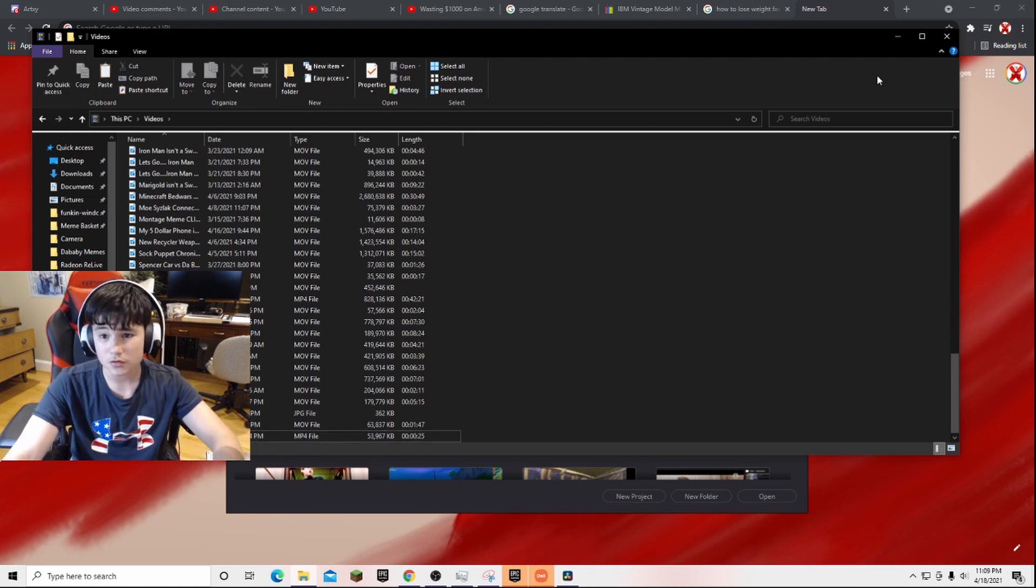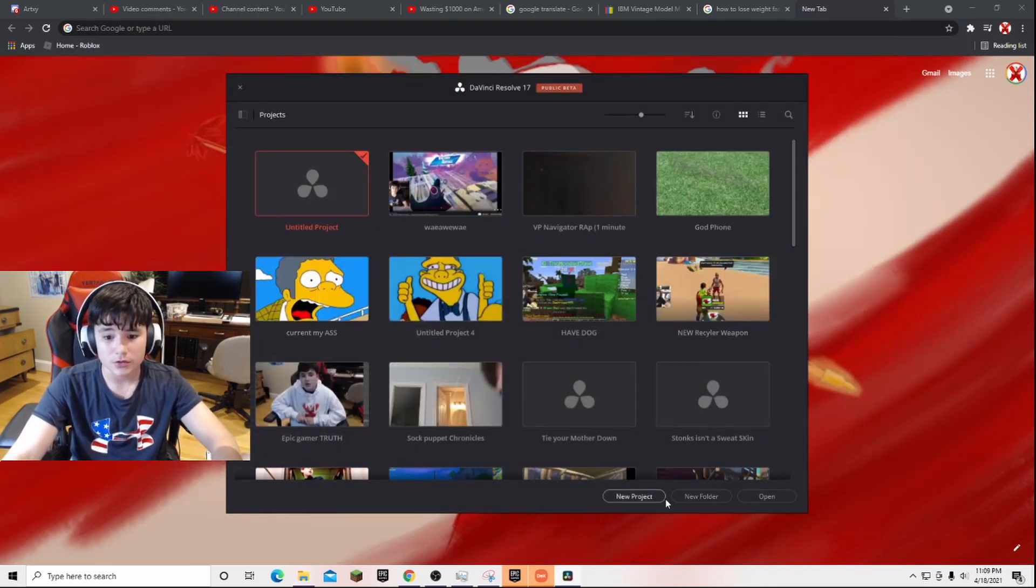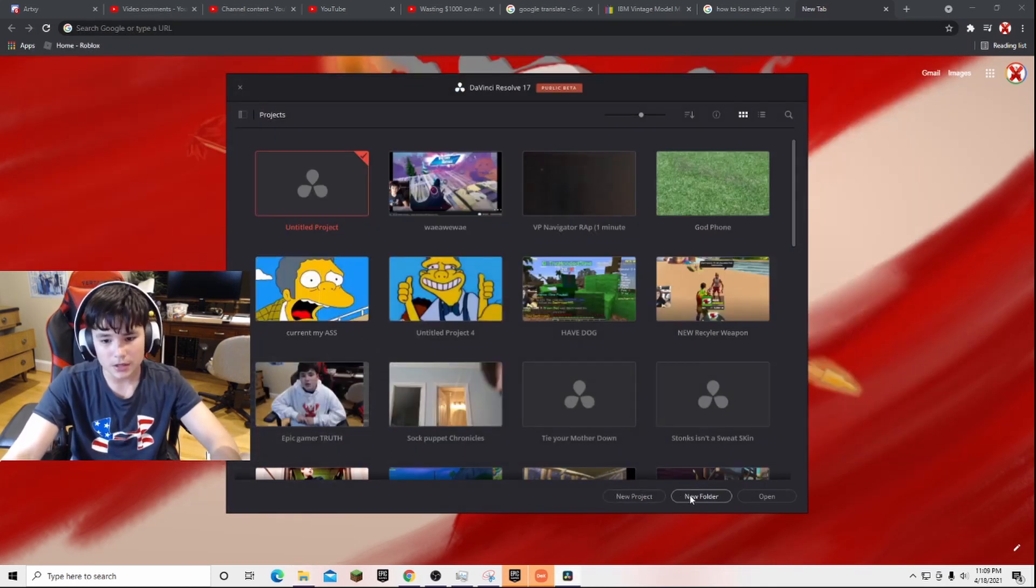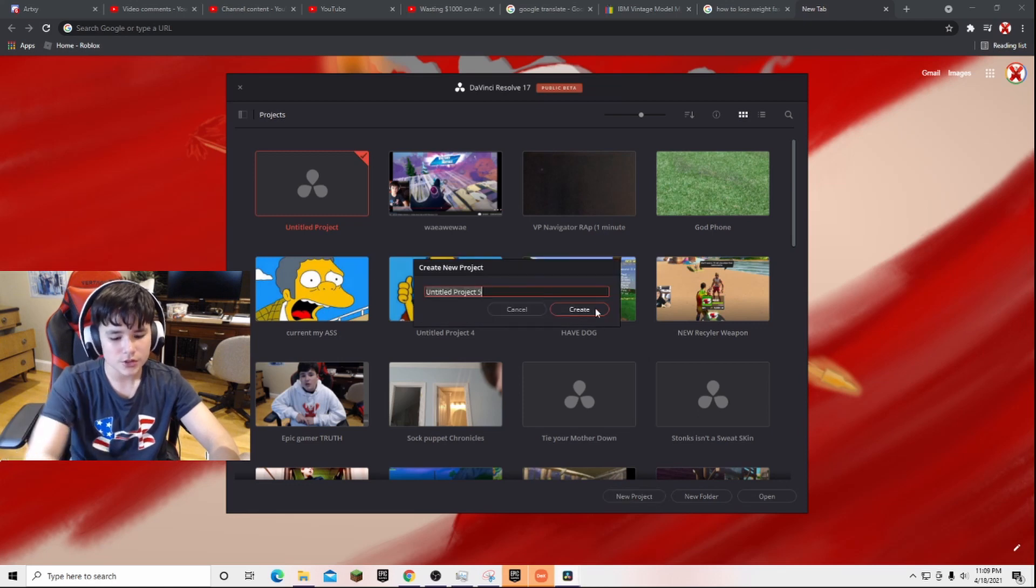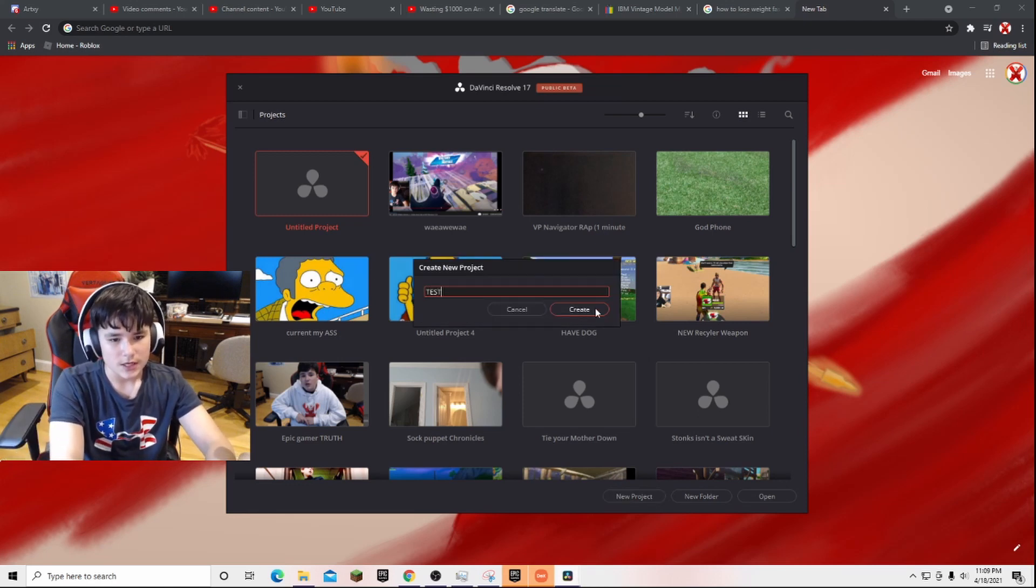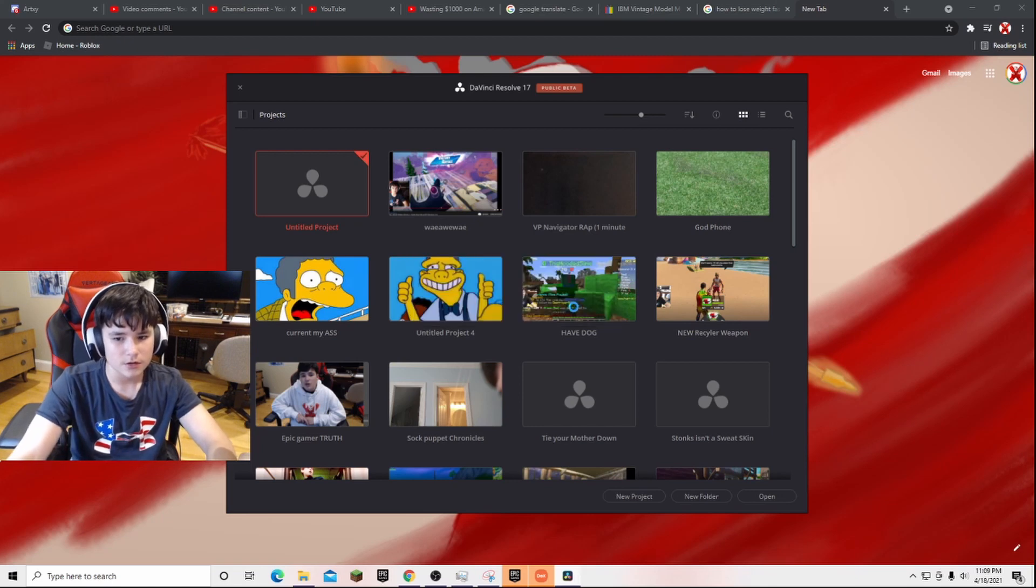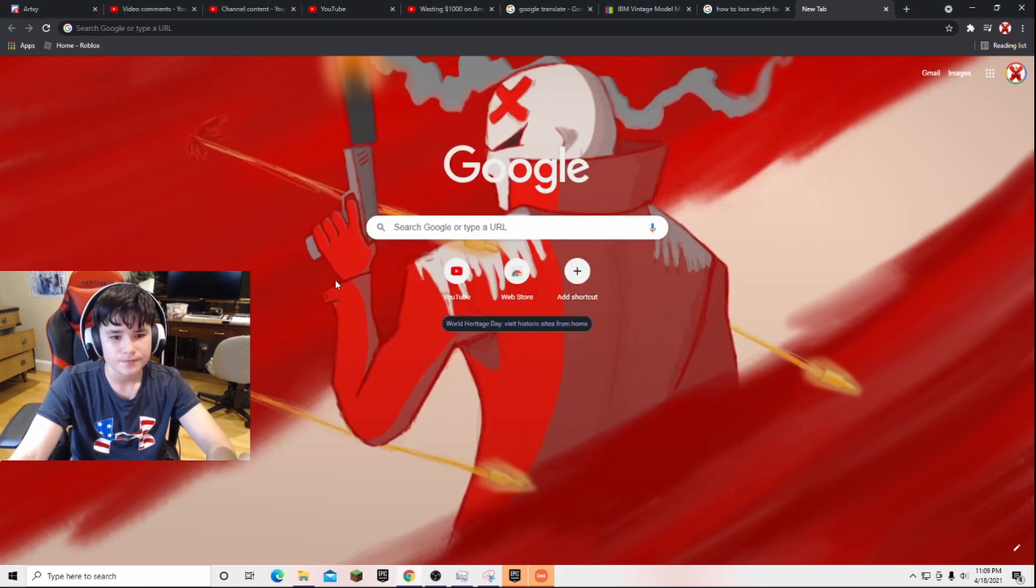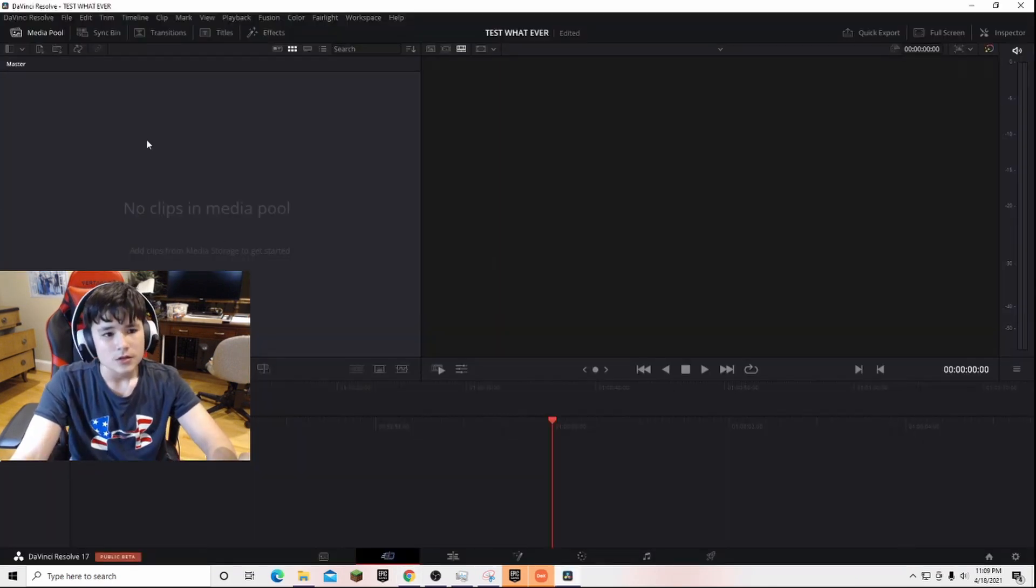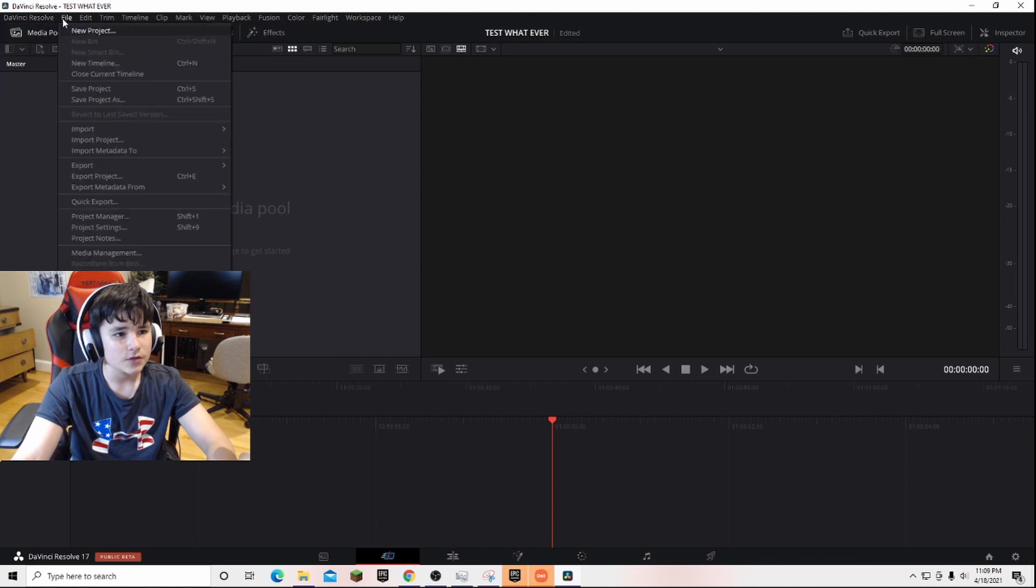So after you make your tutorial or the video you're making, create a new project. Then you're here. First things first,